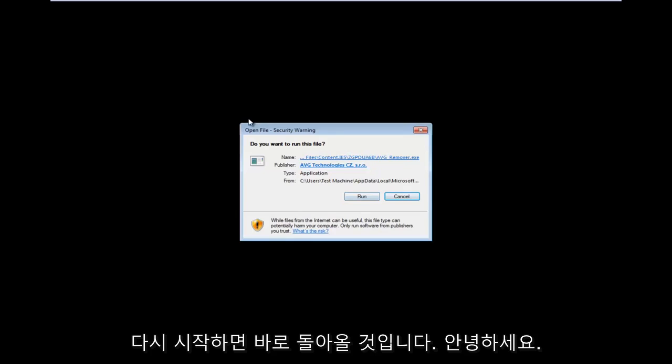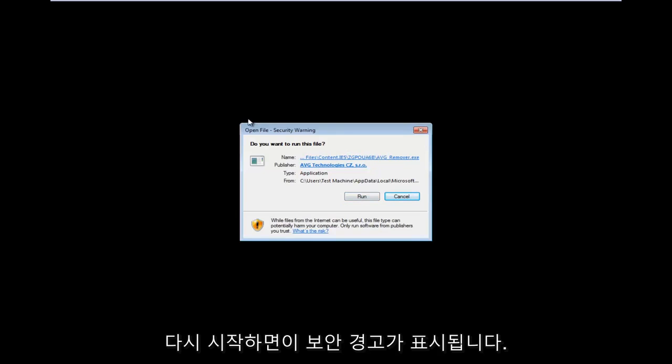Hello everyone, I am back. So as the computer is restarting, we get this security warning. Make sure you left click on run.